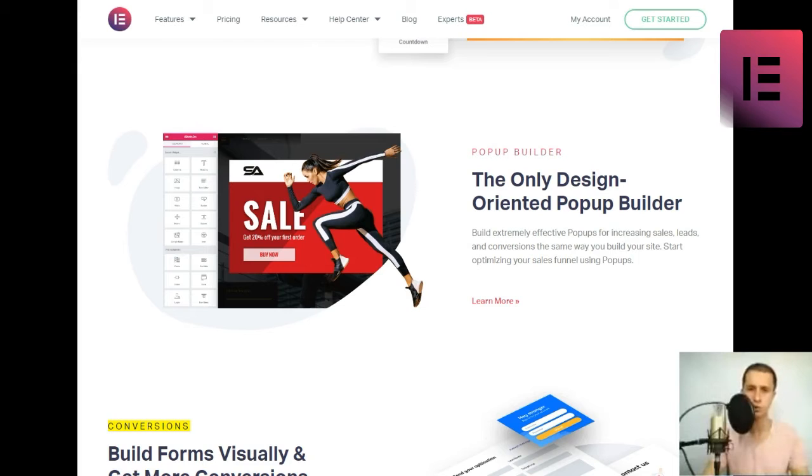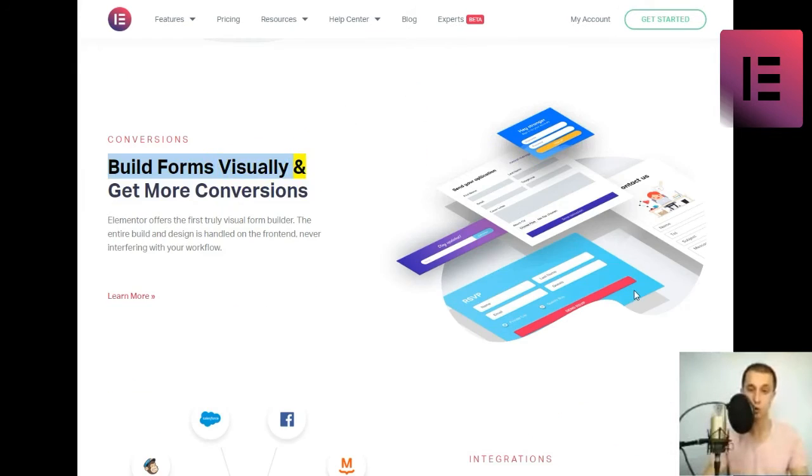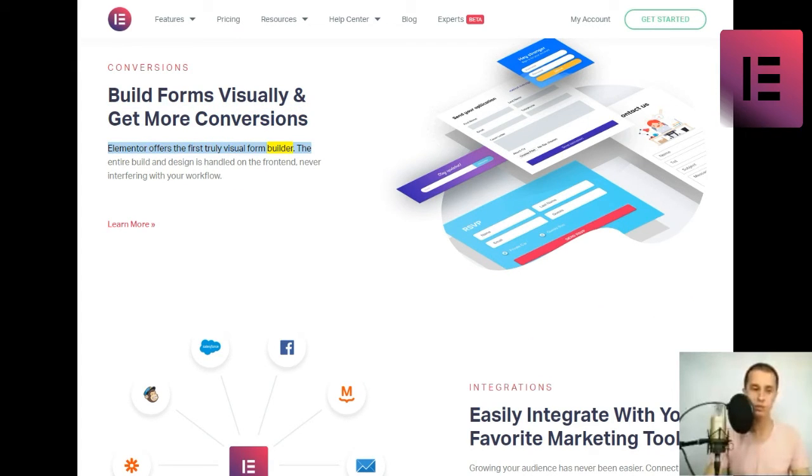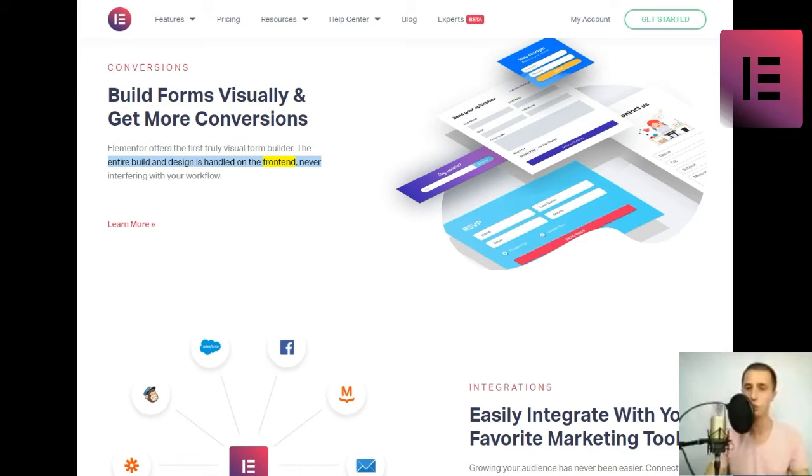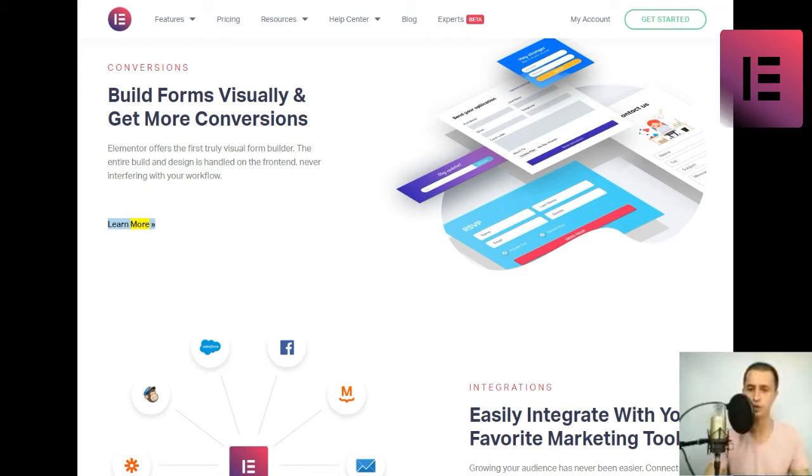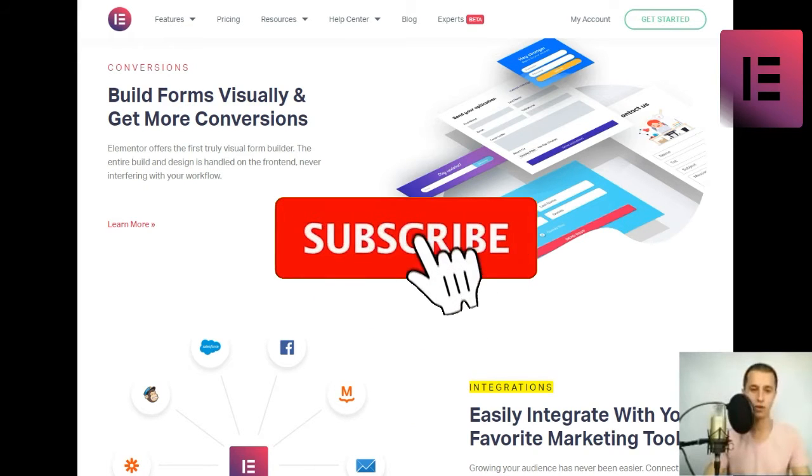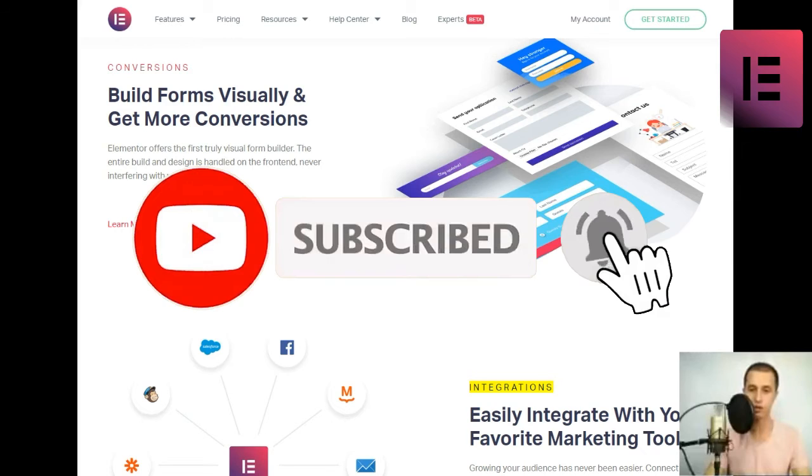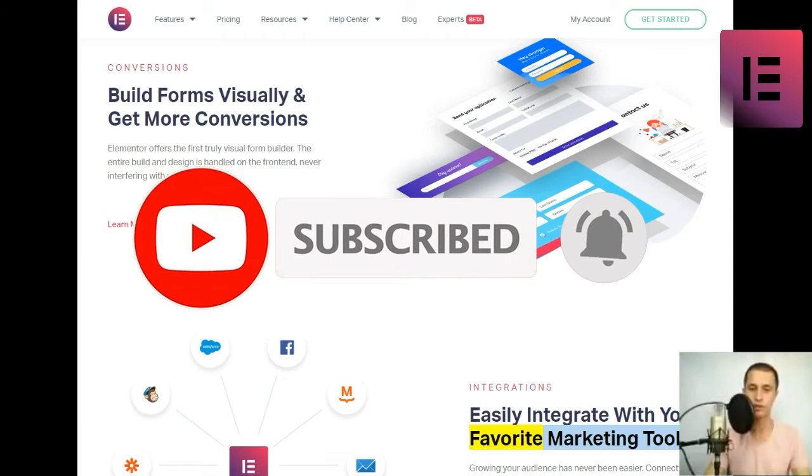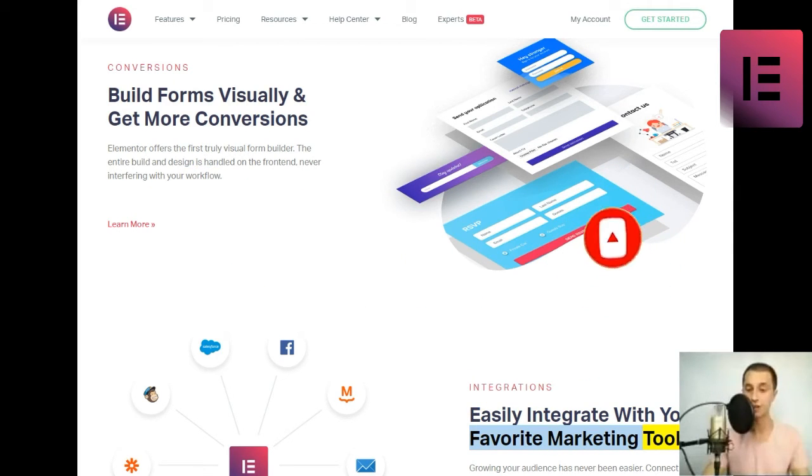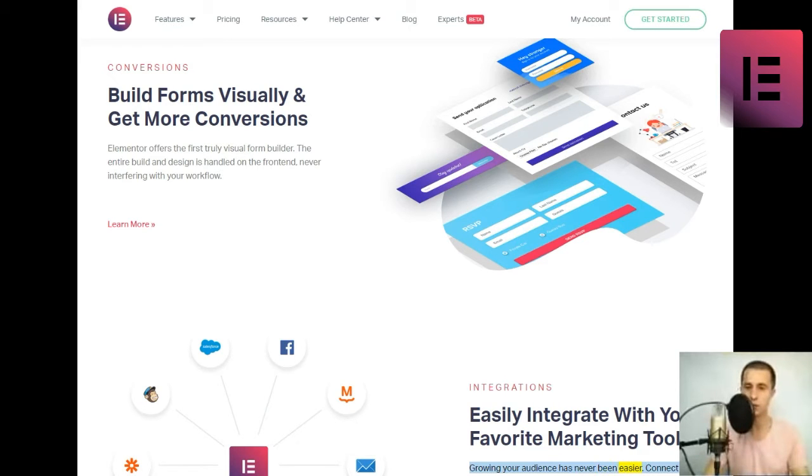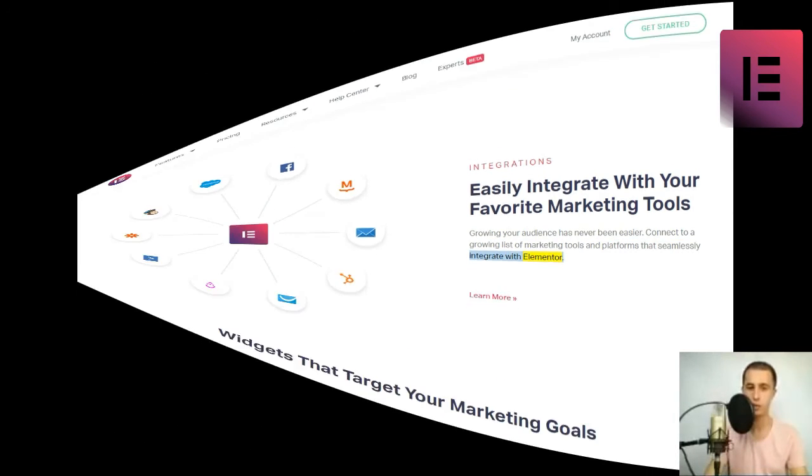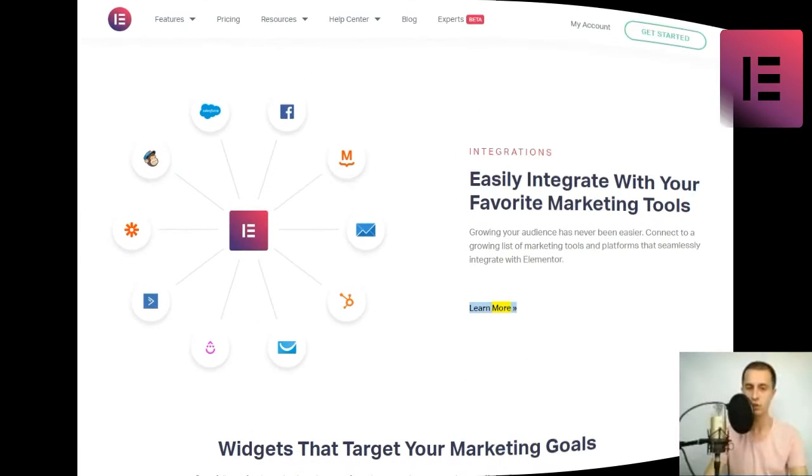Conversions. Build forms visually and get more conversions. Elementor offers the first truly visual form builder. The entire build and design is handled on the front-end, never interfering with your workflow. Integrations. Easily integrate with your favorite marketing tools. Growing your audience has never been easier. Connect to a growing list of marketing tools and platforms that seamlessly integrate with Elementor.